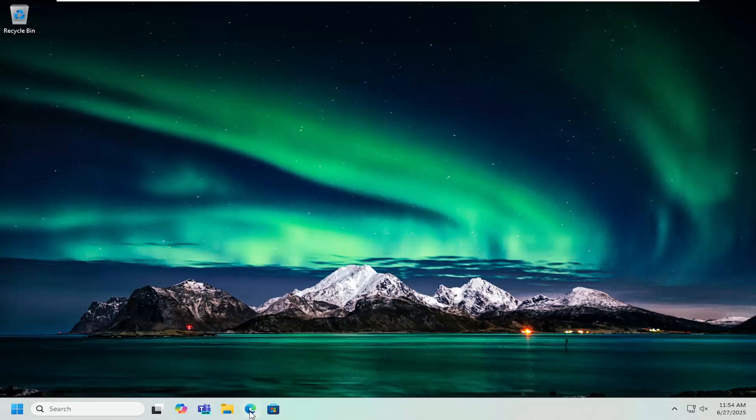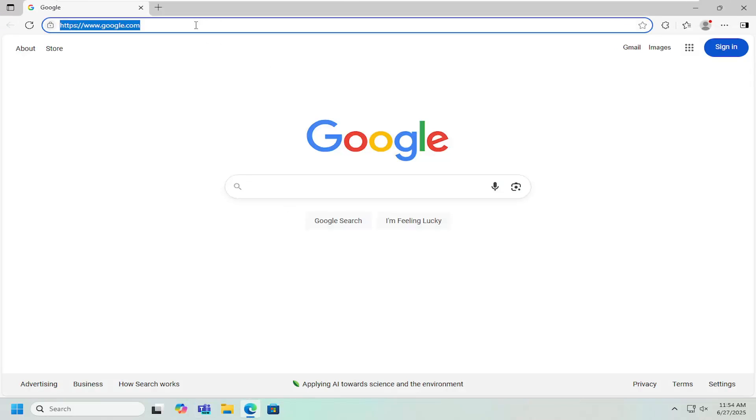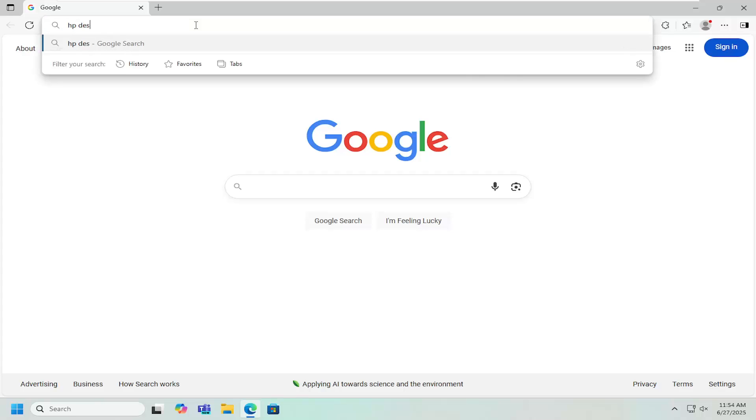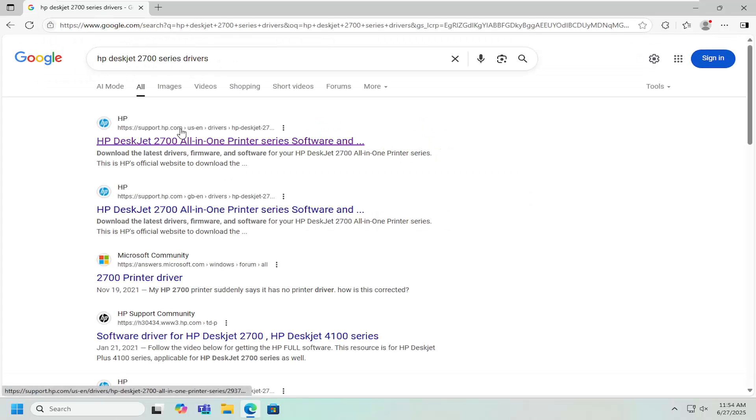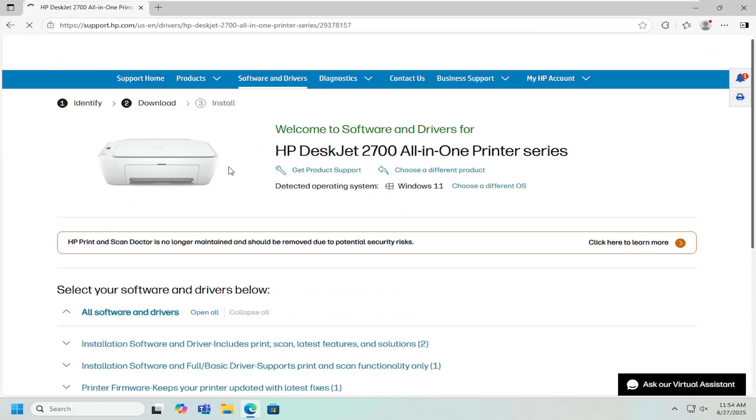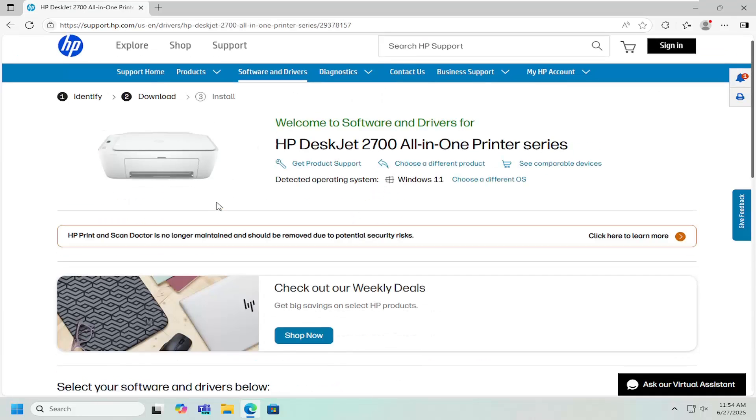All you have to do is open up a web browser, go into Google, and search for HP DeskJet 2700 series drivers. One of the top results should be HP DeskJet 2700 all-in-one printer series software and drivers. Go ahead and open that up.